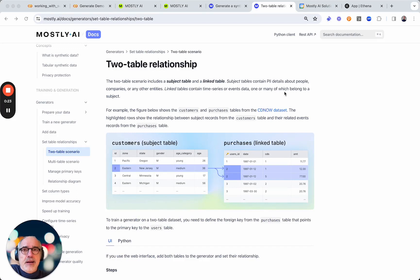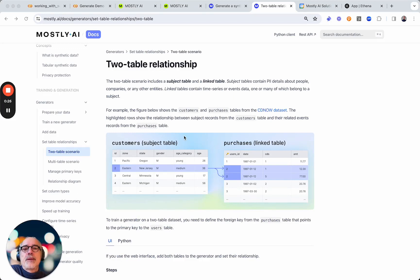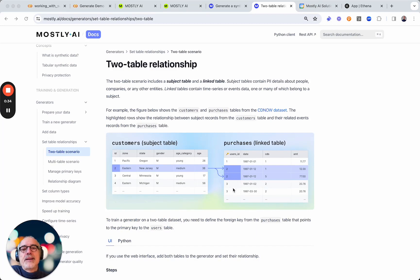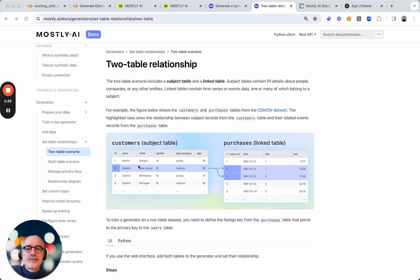For that example we use a two table setup with customers and purchases of the CDNOW dataset. The tables are linked through a foreign key, so the user ID that appears here is the ID of the user in this table.